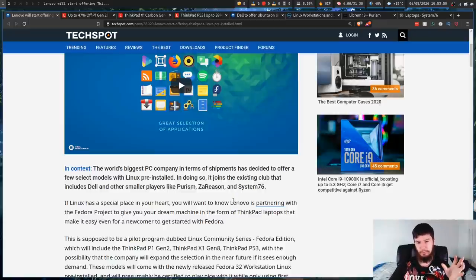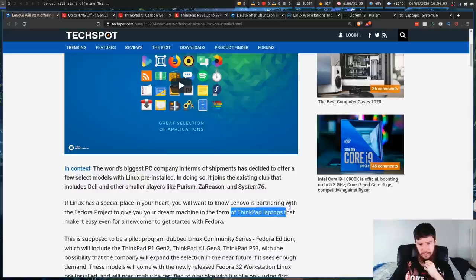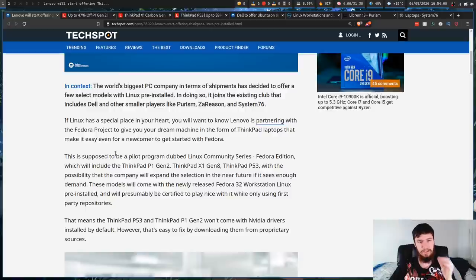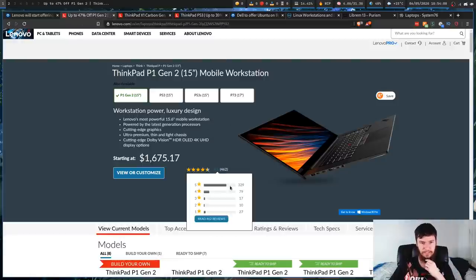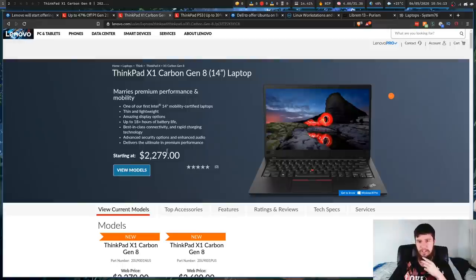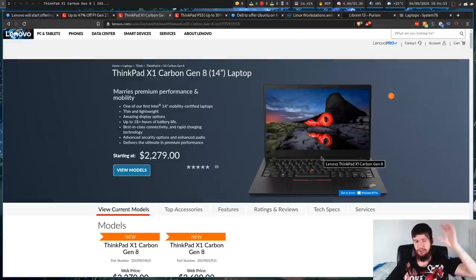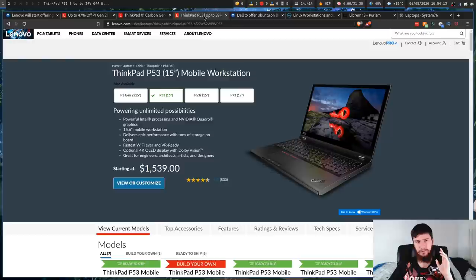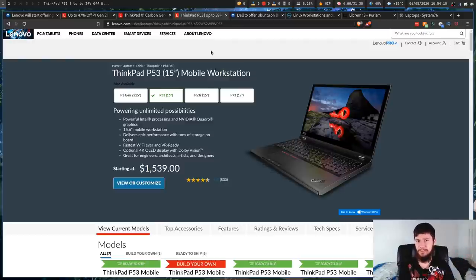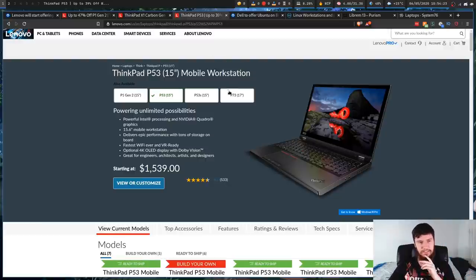So Lenovo will be partnering with the Fedora project to offer your dream machine in the form of a ThinkPad powered by Fedora. This will be dubbed the Linux Community Series Fedora Edition, and it will include the ThinkPad P1 Gen 2, which is this guy right here, the X1 Carbon, which is their top-of-the-line one, and also the P53. I don't know why they chose these specific devices. They could have picked anything in their lineup.